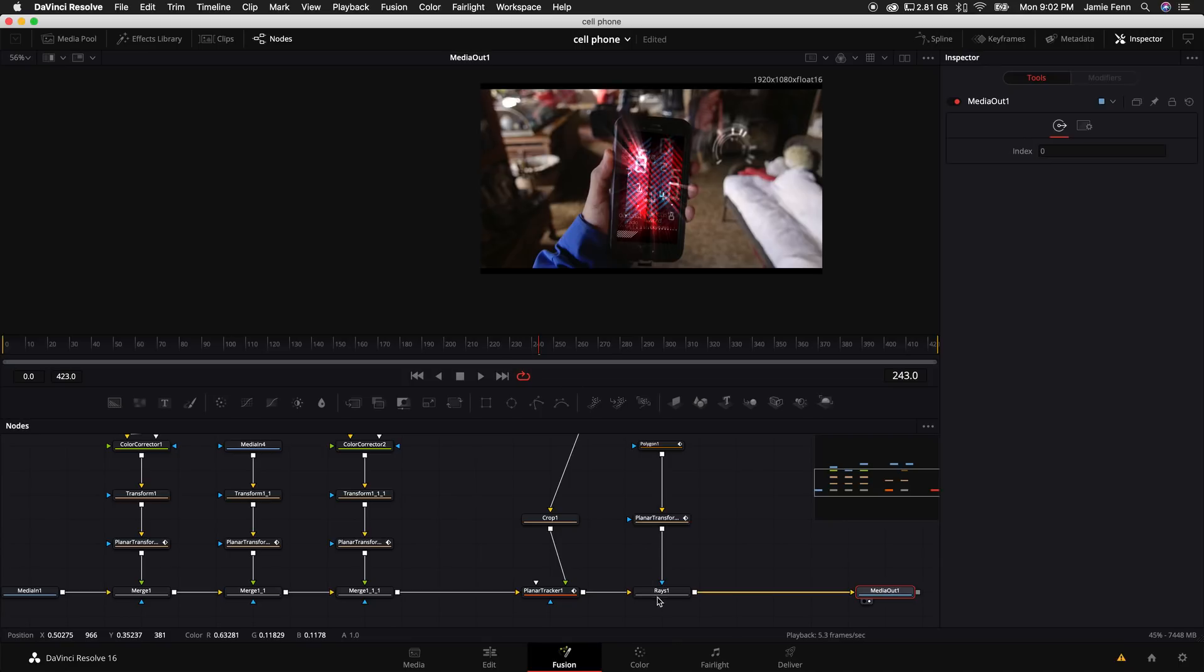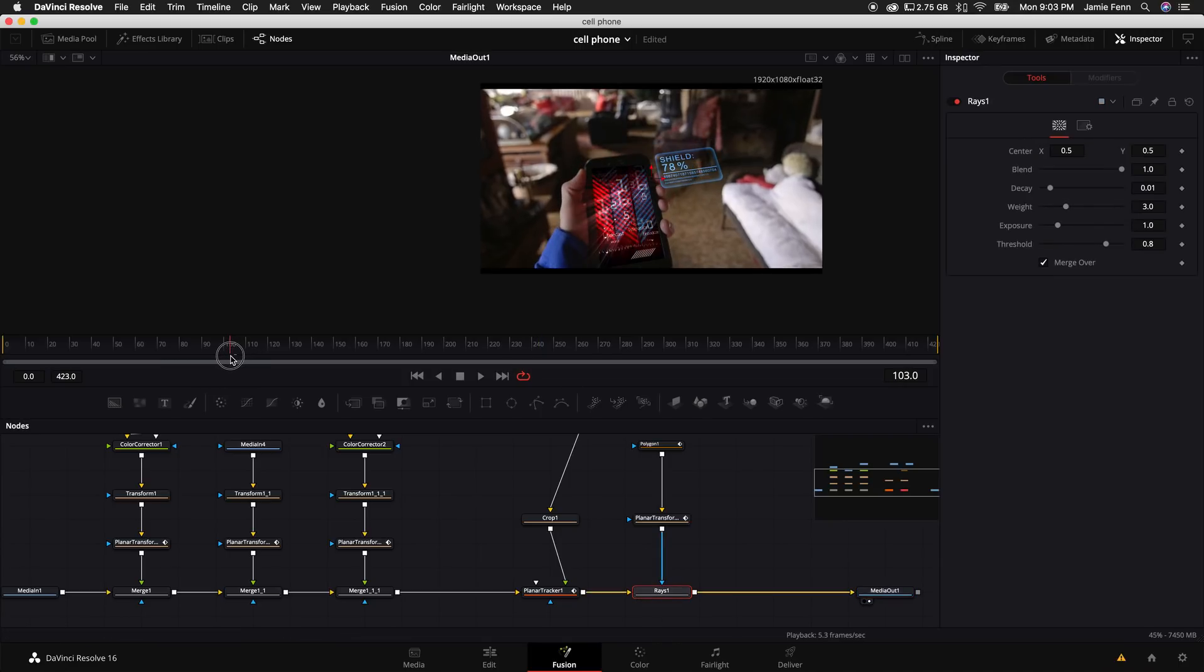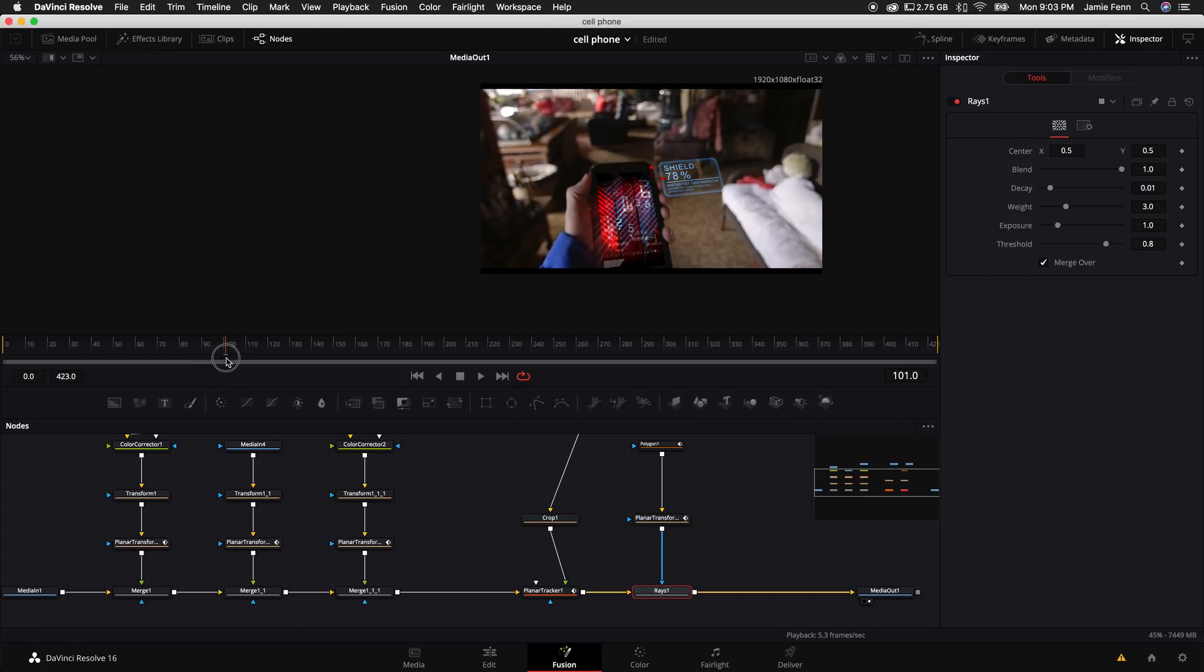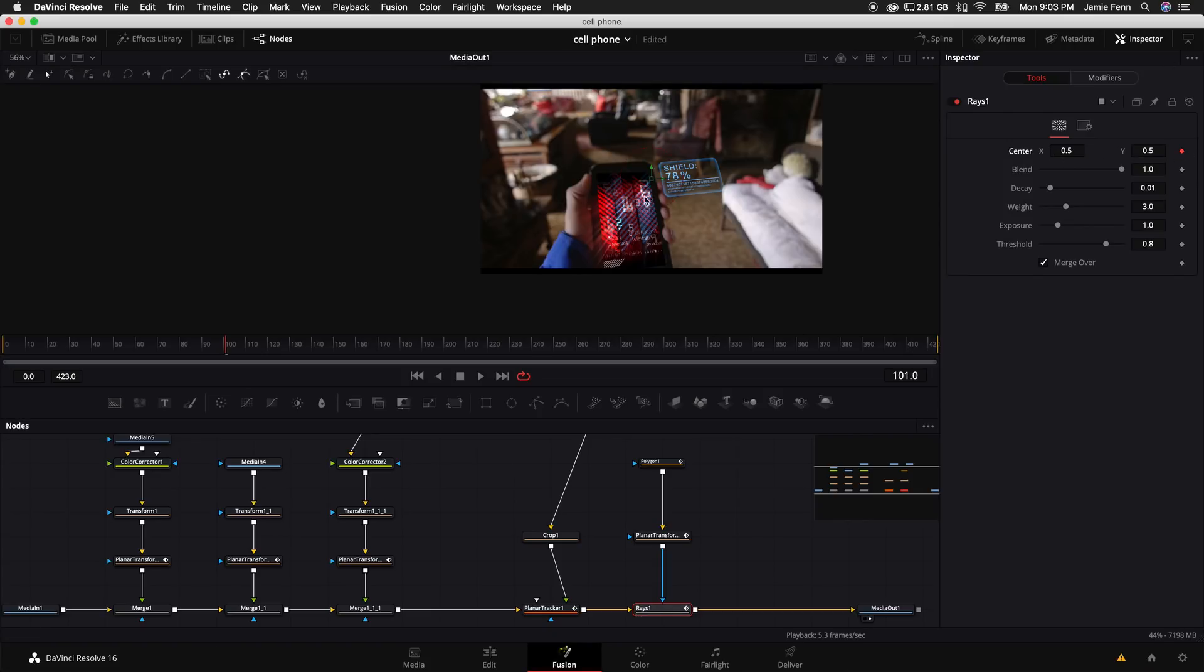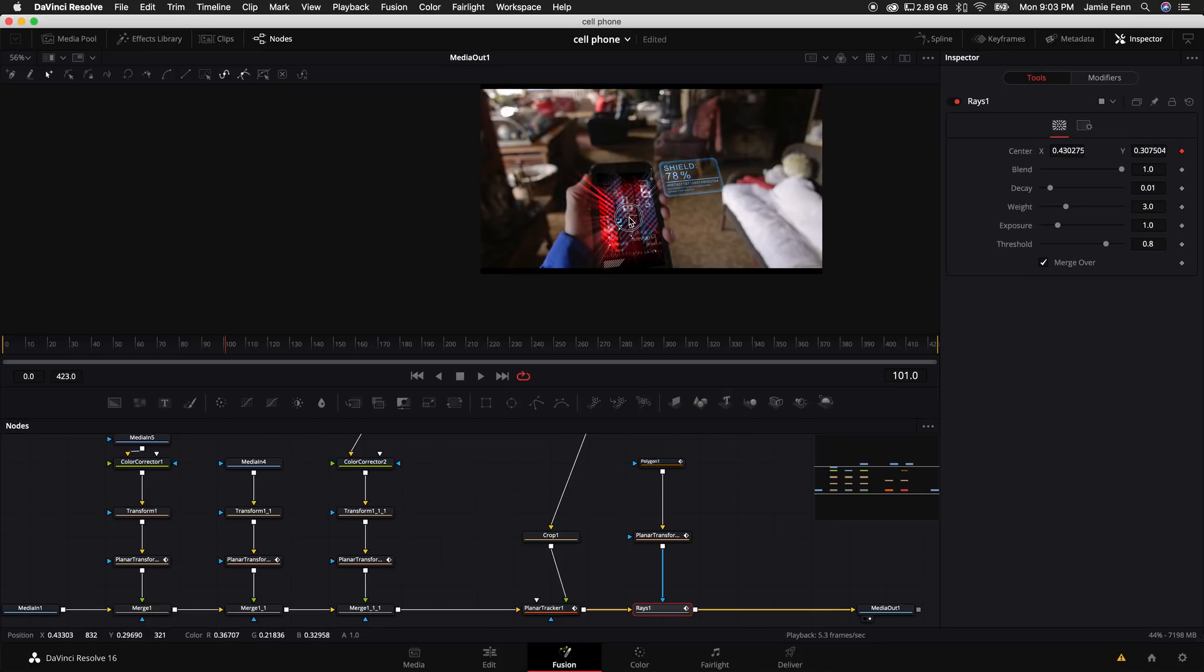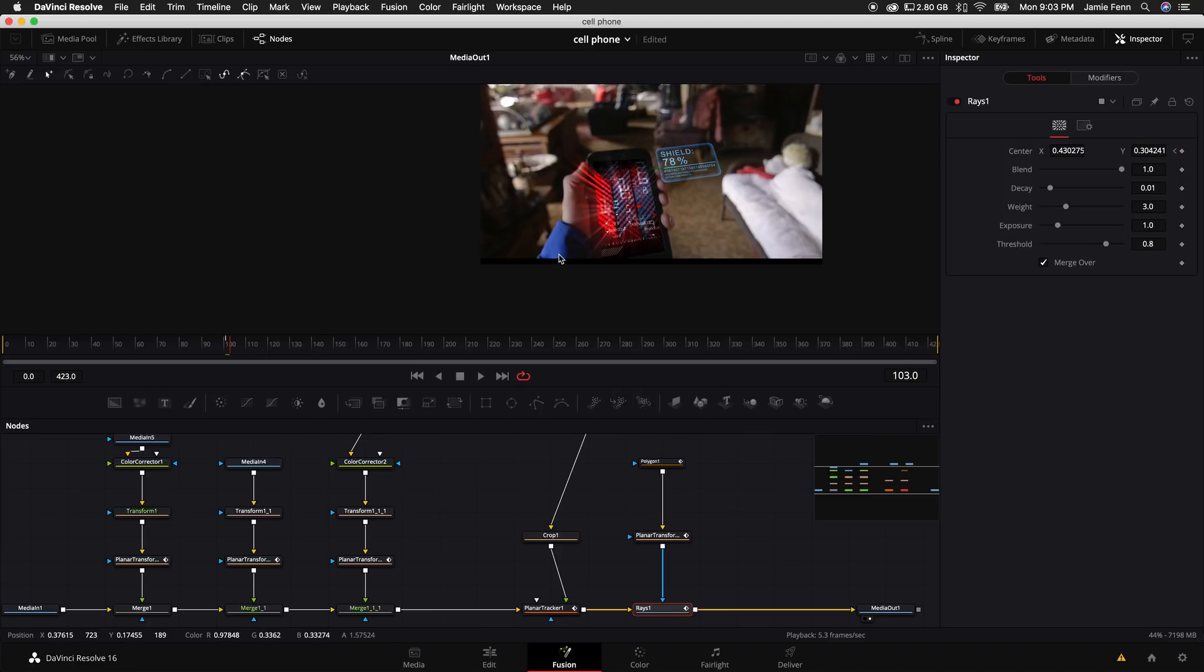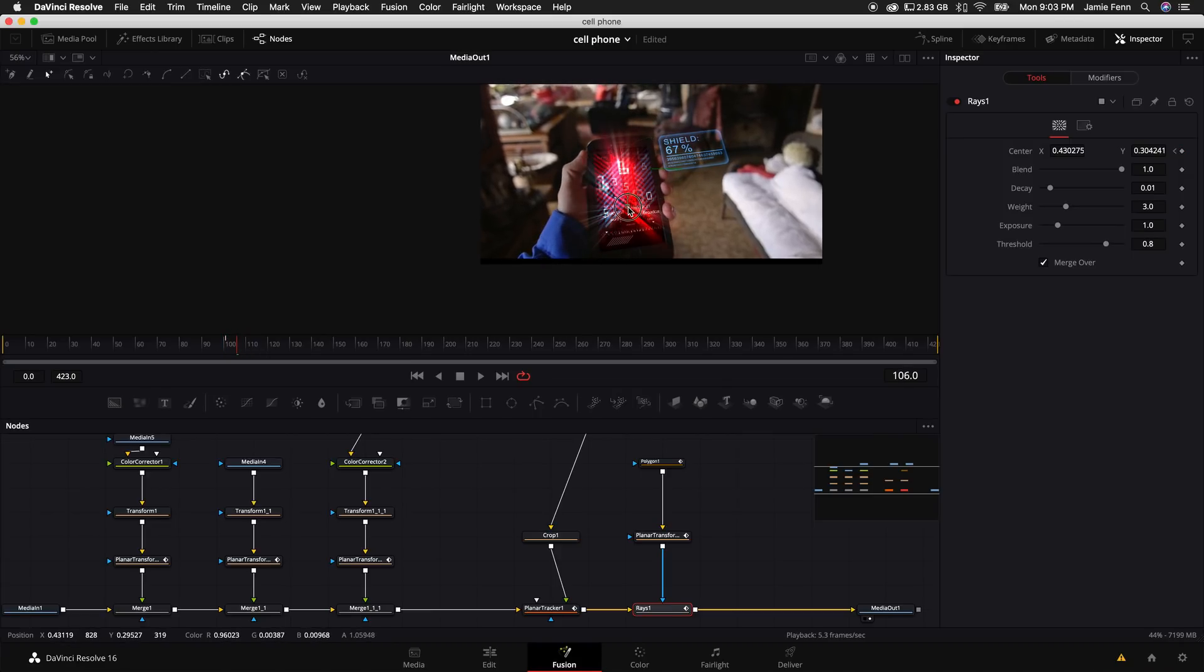So what we want to do is actually come to the very beginning when I shake my phone, which is about right here. And we want to click on the rays node and then actually come up here to the inspector and select the center X and Y keyframe right here. And what we want to do is just kind of pick a point, kind of like here in the middle, that we want to keep the center point essentially centered. As I move the phone around, we actually have two keyframes. So I'm just going to kind of hold down my arrow keys.